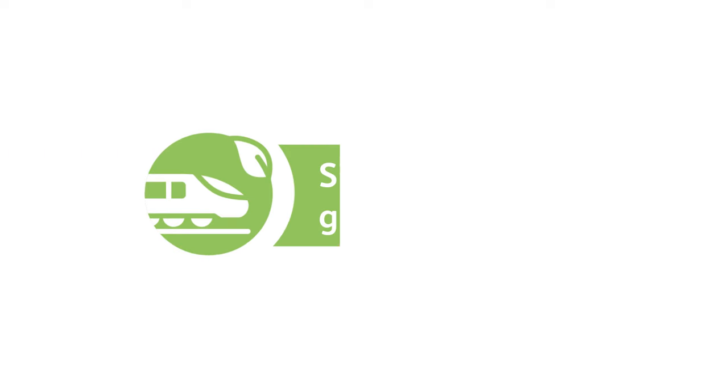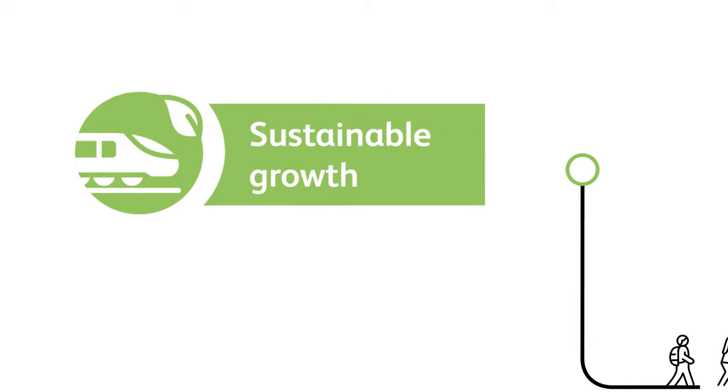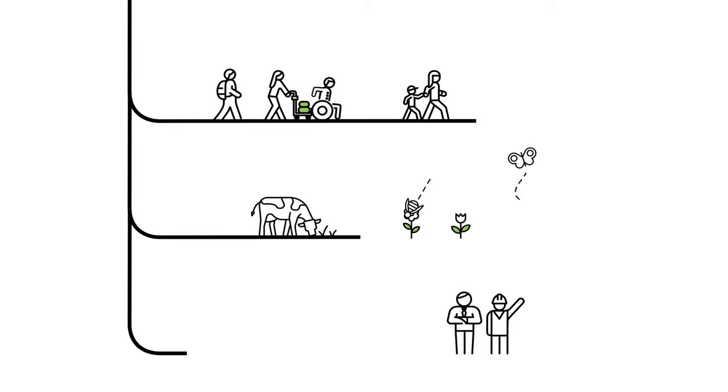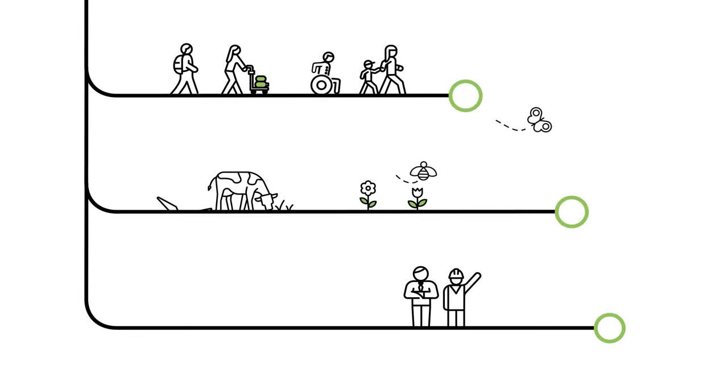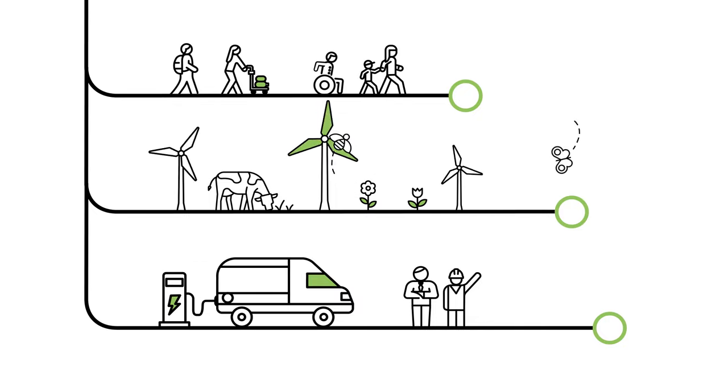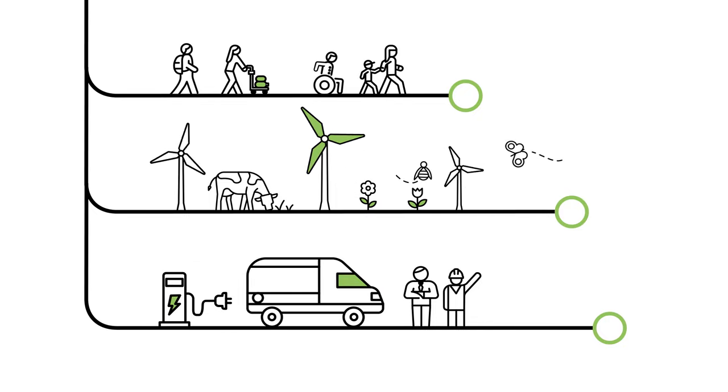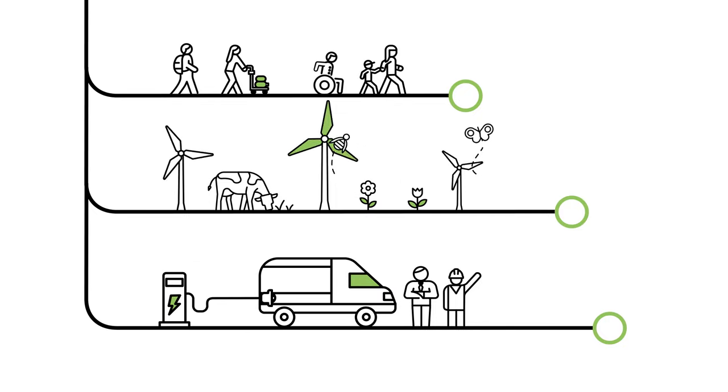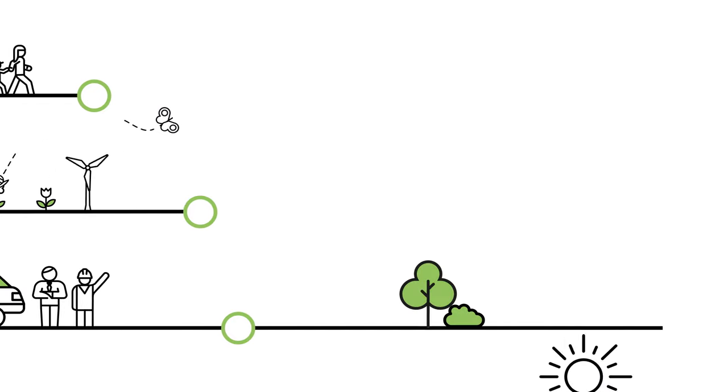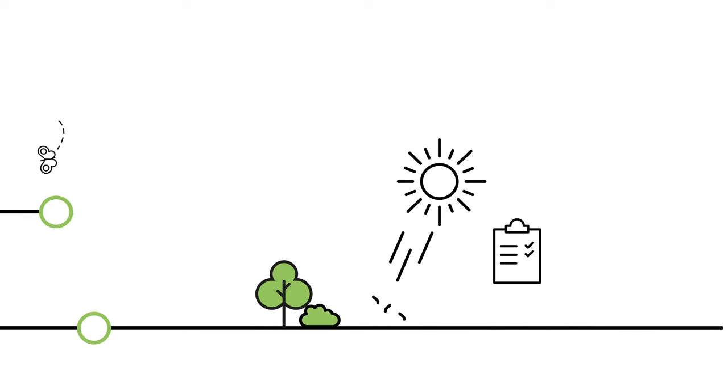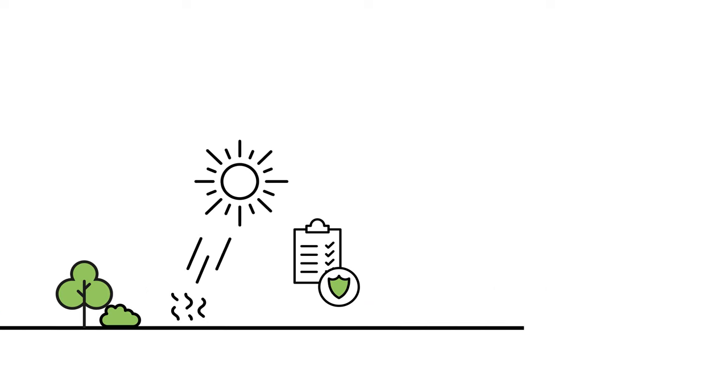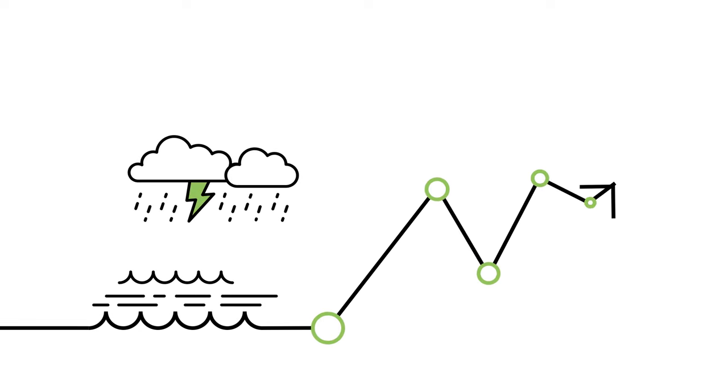We'll serve Britain with the cleanest, greenest form of mass transport so that we can continue to move people and goods for generations to come. We will further reduce our carbon emissions, improve air quality and boost biodiversity. We will think carefully about the materials we use and reduce our waste. We will also work to improve the resilience of our railway and keep people and goods moving in extreme weather.